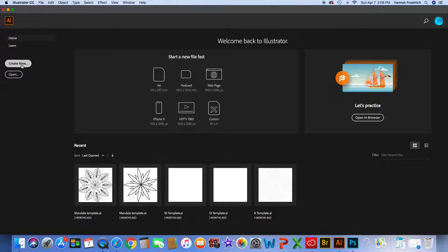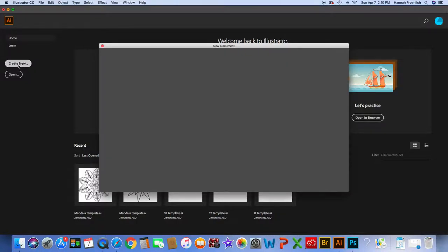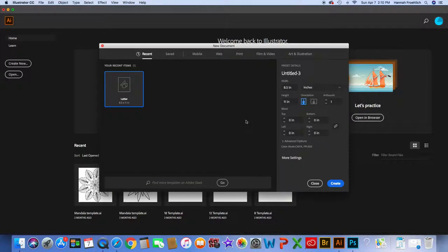In Illustrator I'm going to create a new document. If this is an element I'm going to use repeatedly, I'll save it as its own element so I can pull it into different projects later. If you're designing a new logo or poster where this will only be used once, then create your full artboard. I'm going to use a generic preset artboard — eight and a half by eleven — and call this 'vine border'.